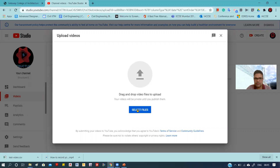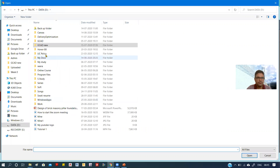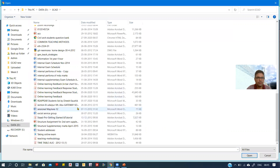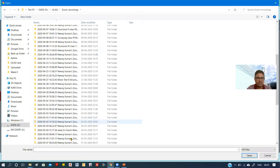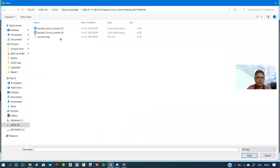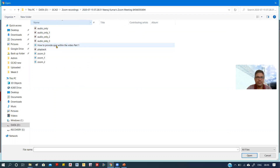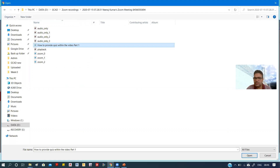You may select a certain number of files or a single file to upload. For example, I have to upload my recent file — the video 'How to Provide Quiz Within the Video, Part 1'. This is the video I want to upload, so I'll click on that and then click Open.